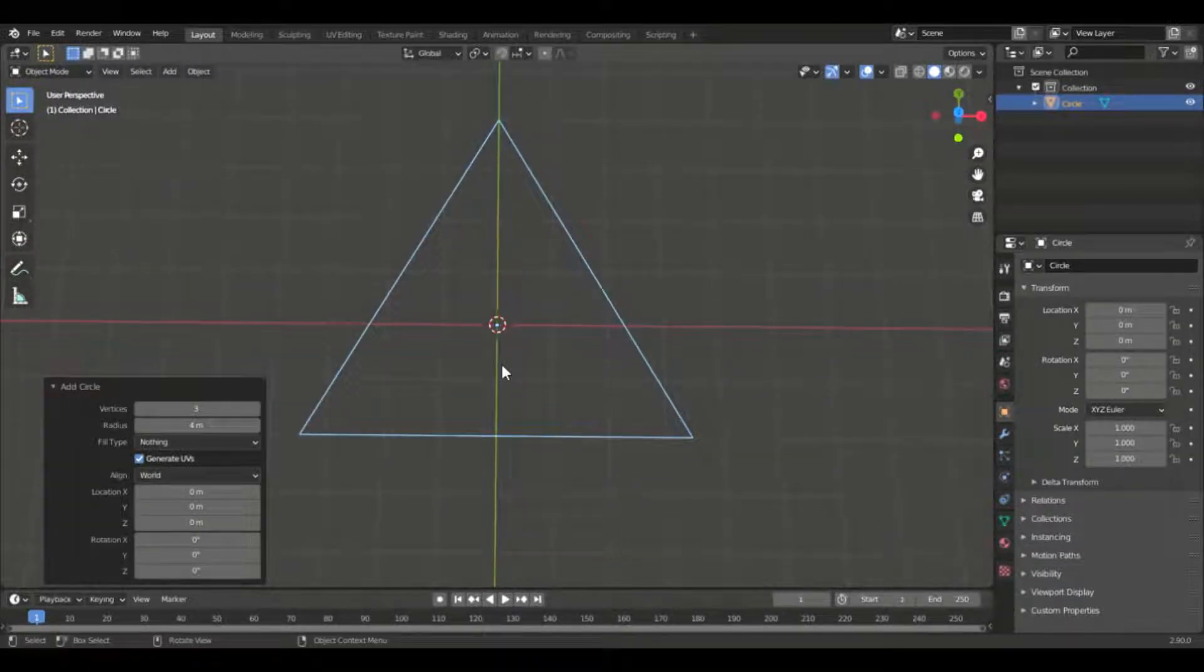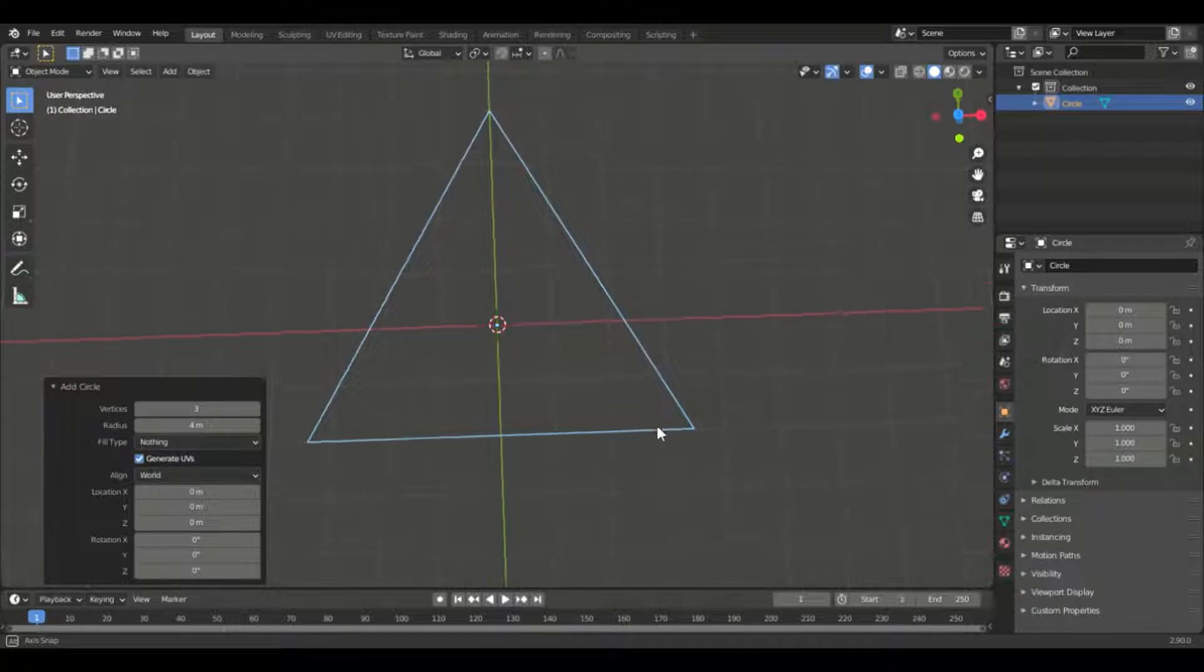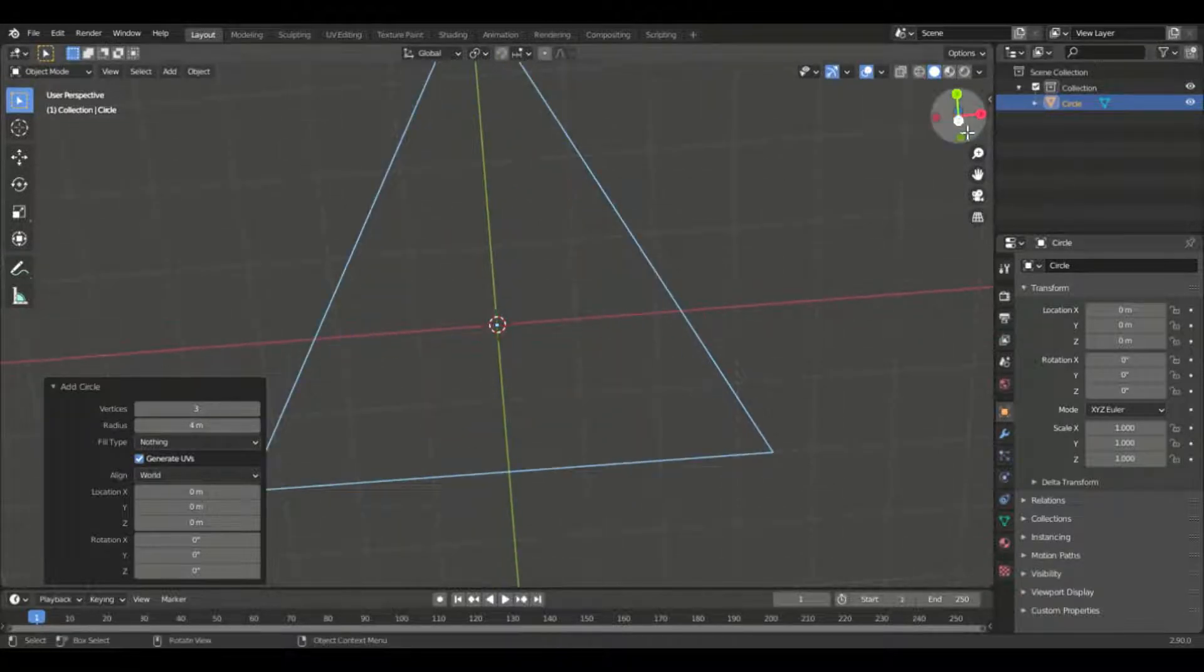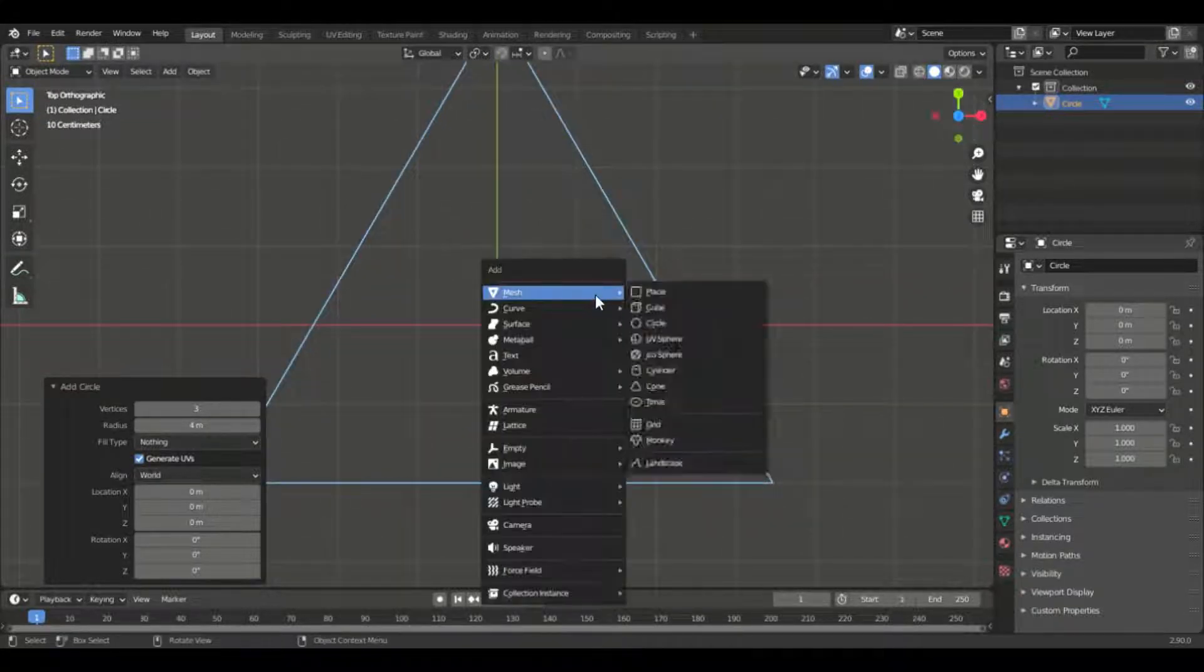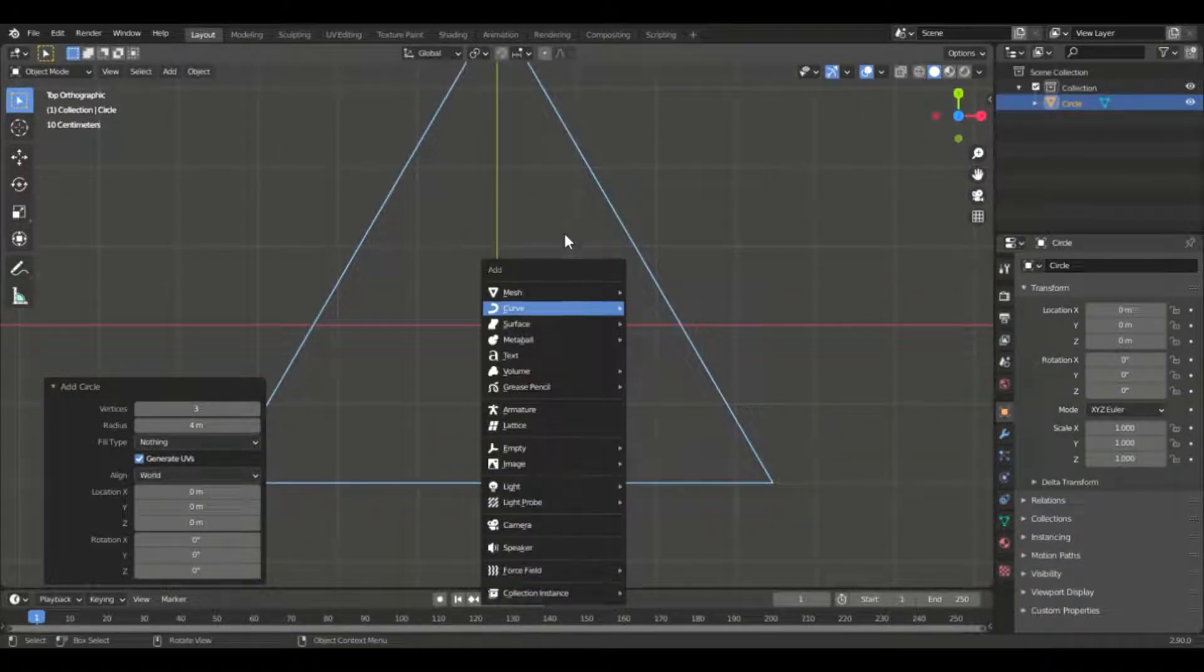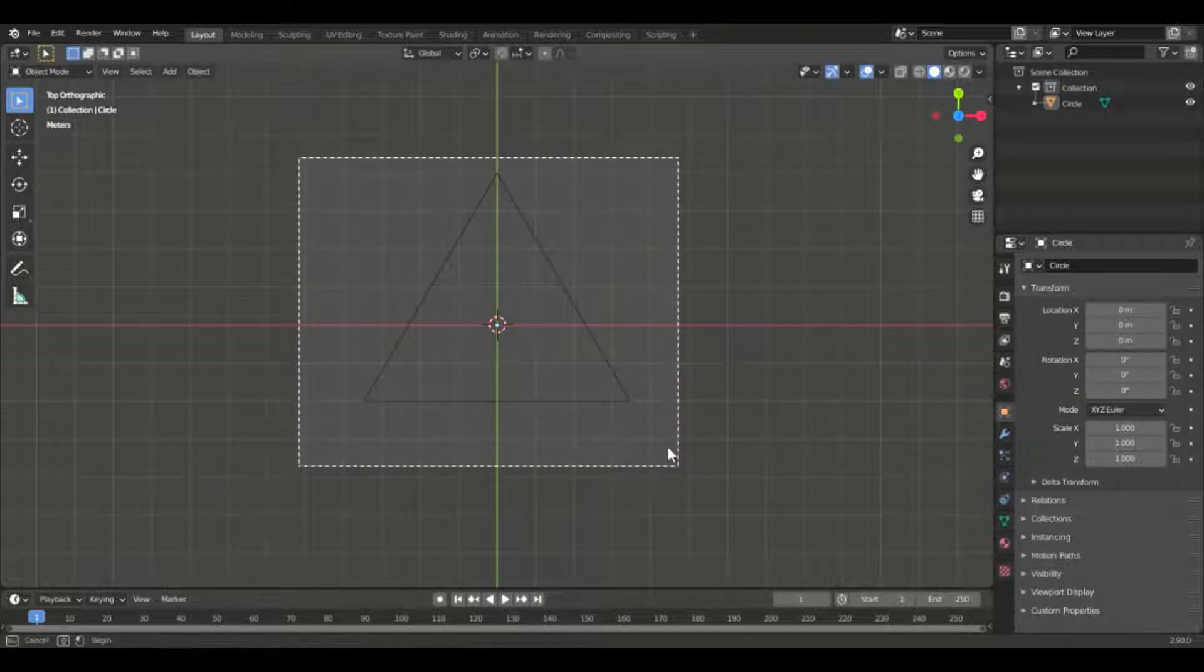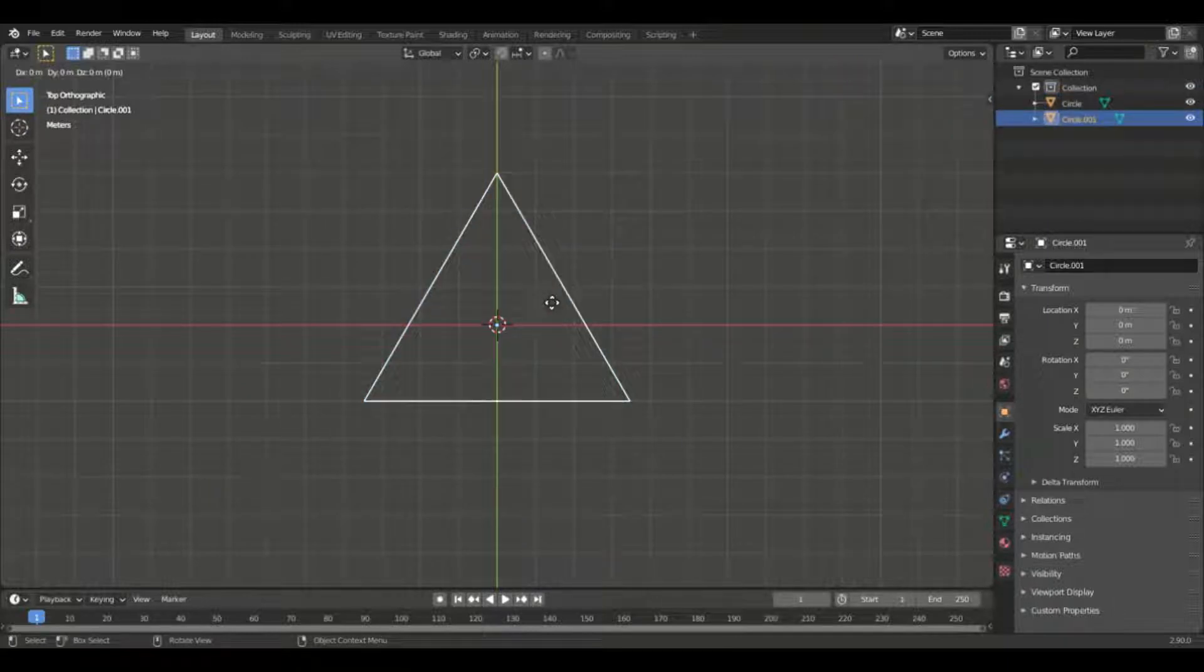Now what we need to do next is to duplicate it. By duplicating this, in other words pressing Shift plus D, we will have many triangles and this can create an illusion that it's actually going forward like a 3D portal.